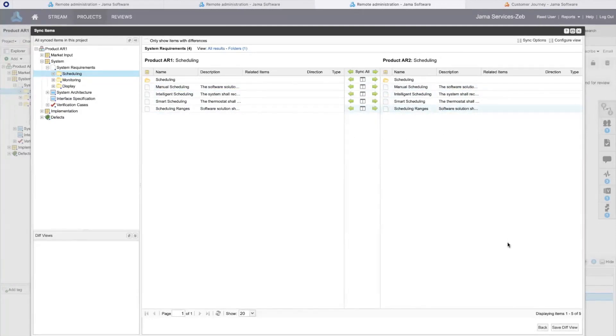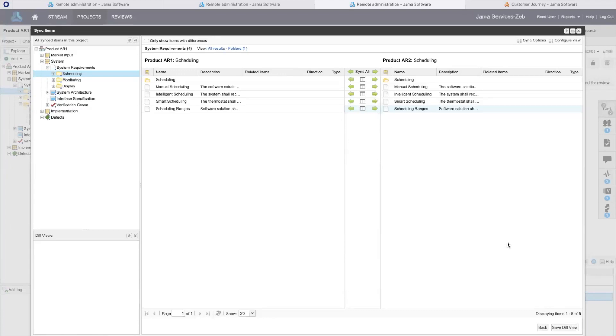As we have seen, reuse and synchronization is a key feature supporting critical requirements and verification activities. A JAMA Software Consultant can help you properly support your process with reuse and sync.